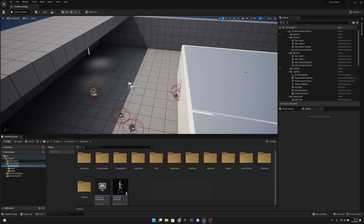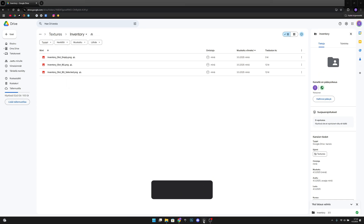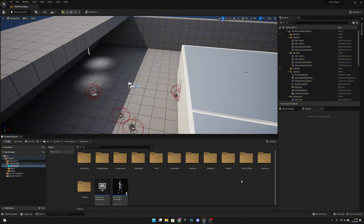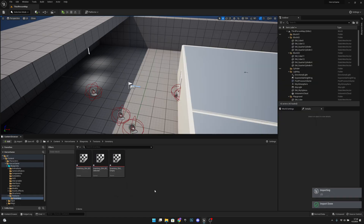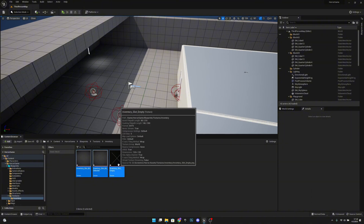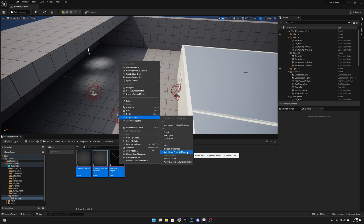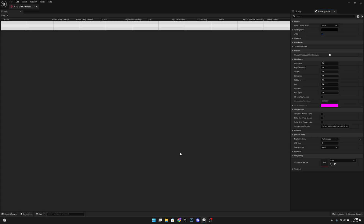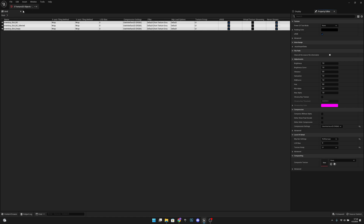First, you want to go to the link in the description that takes you to my Google Drive and download this inventory folder. After you have done that, go to the textures folder and import the whole folder there. Then select all of these new files, right-click, and go to asset actions, bulk edit via property matrix. Then go to the compression settings, change this to user interface 2D, and set the texture group to UI. Now we can close this.